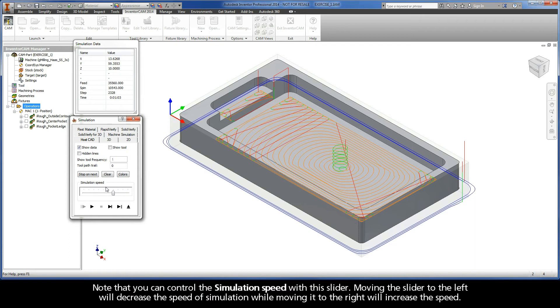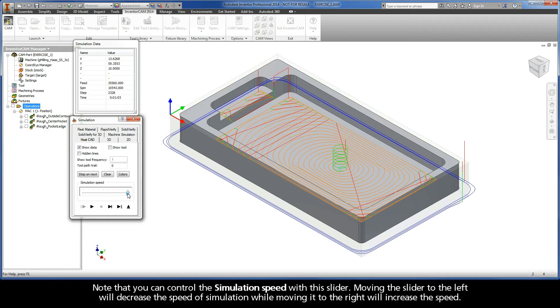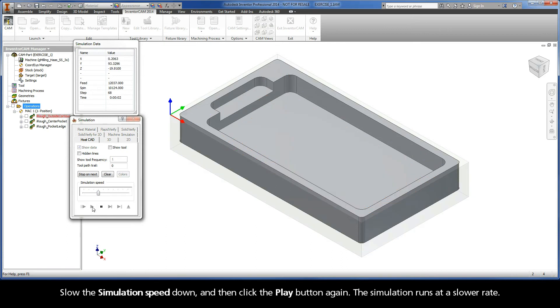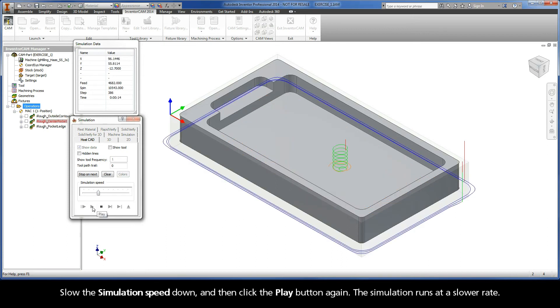Note that you can control the simulation speed with this slider. Moving the slider to the left will decrease the speed of simulation, while moving it to the right will increase the speed. Slow the simulation speed down, and then click the Play button again. The simulation runs at a slower rate.